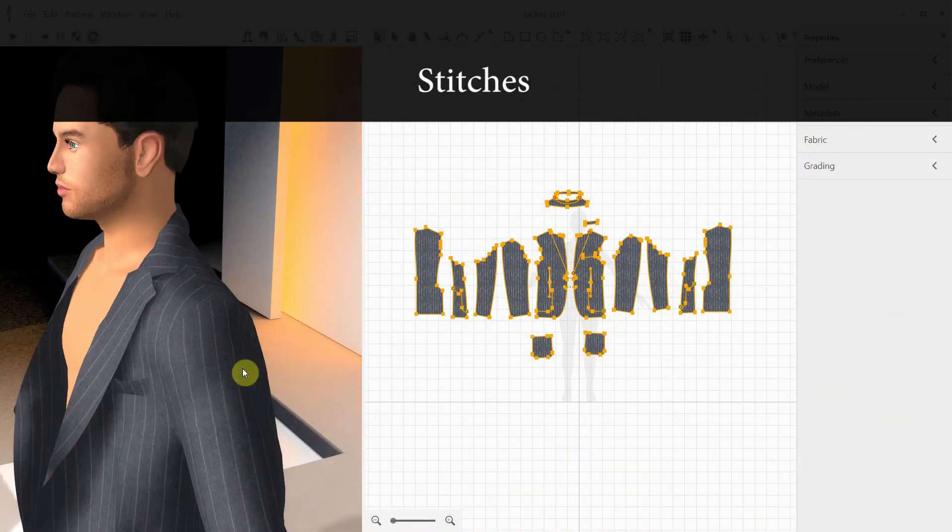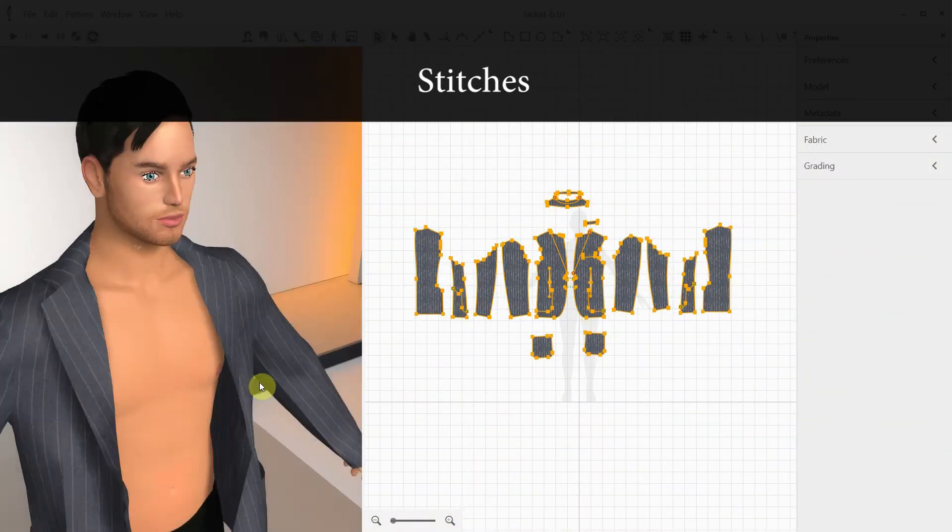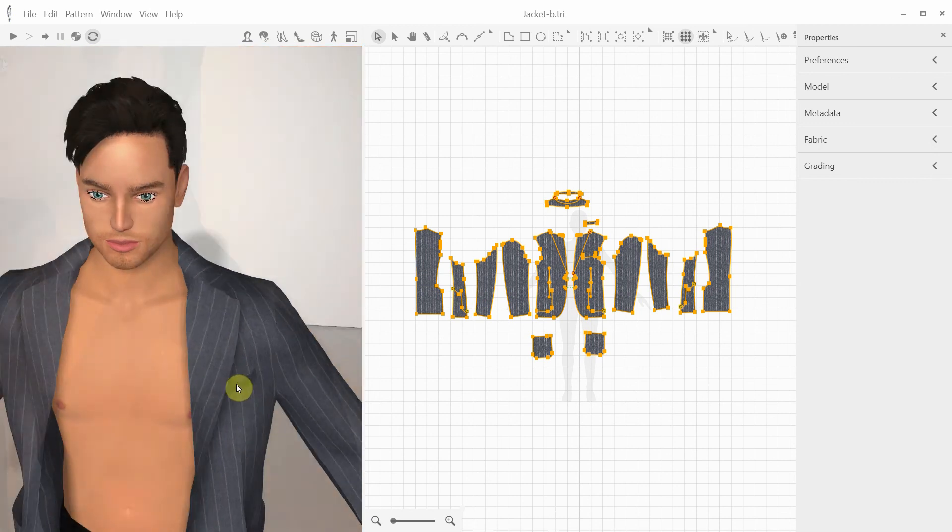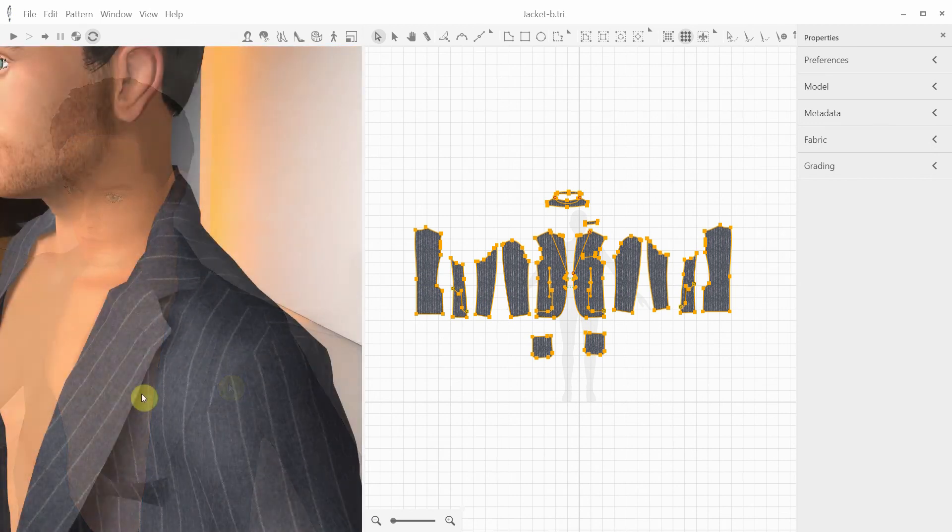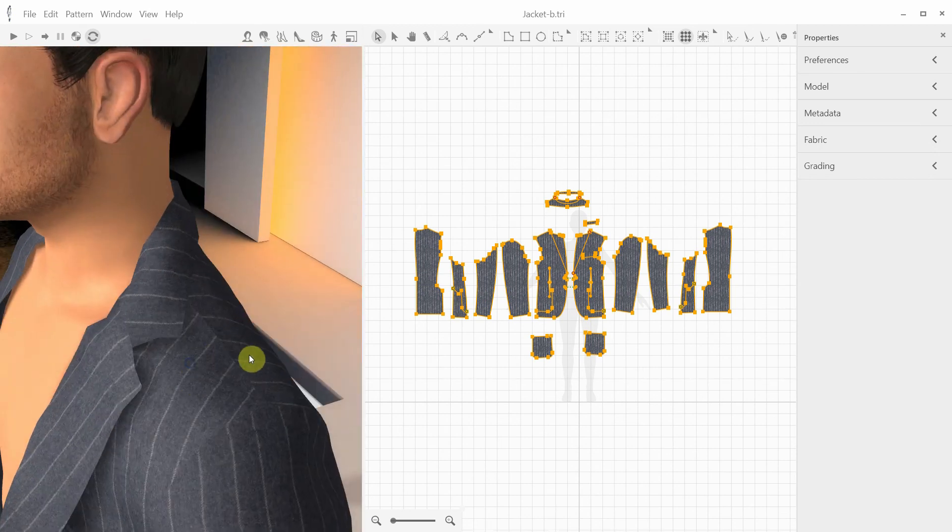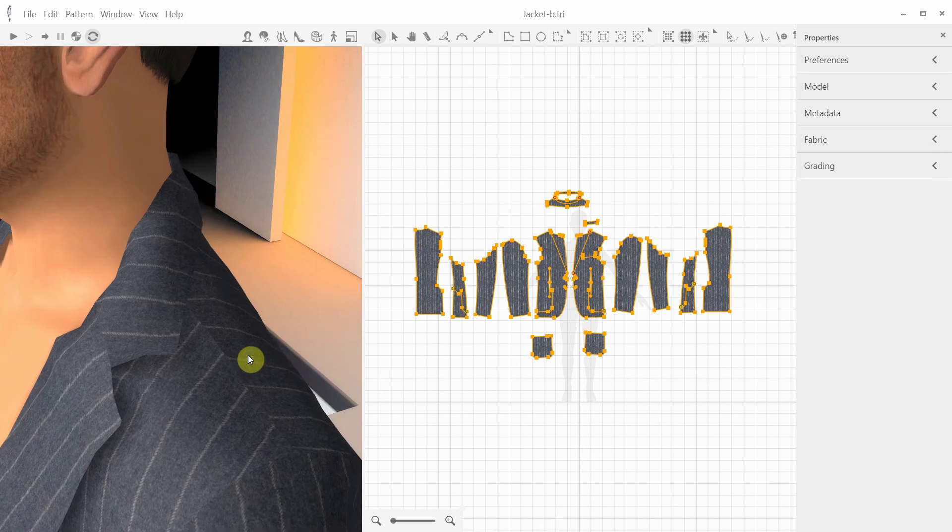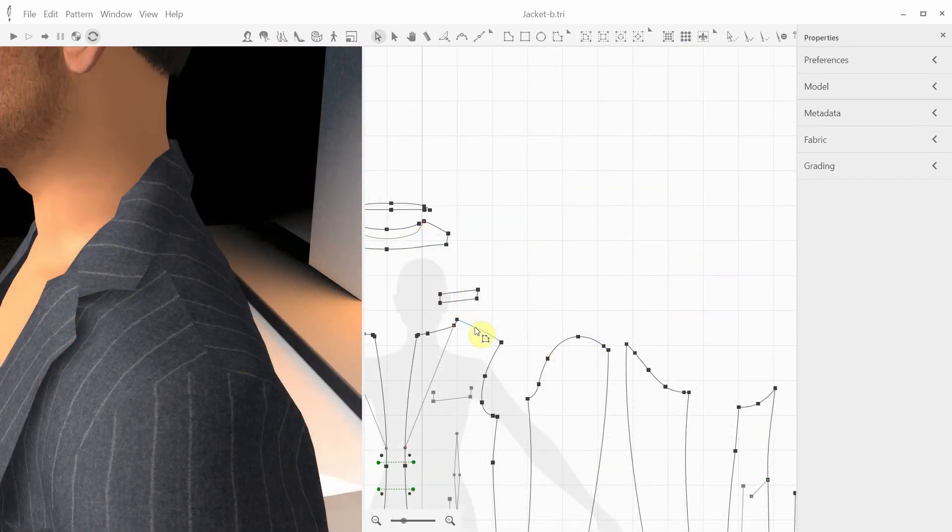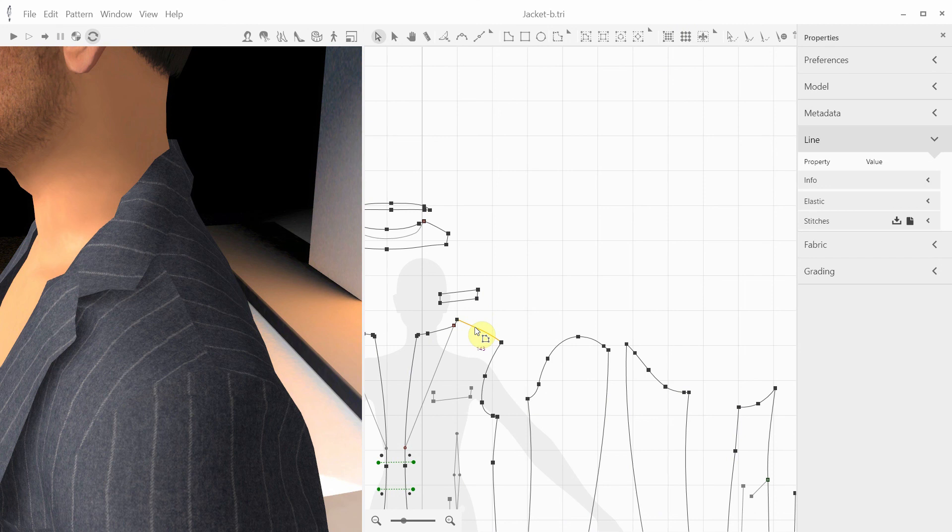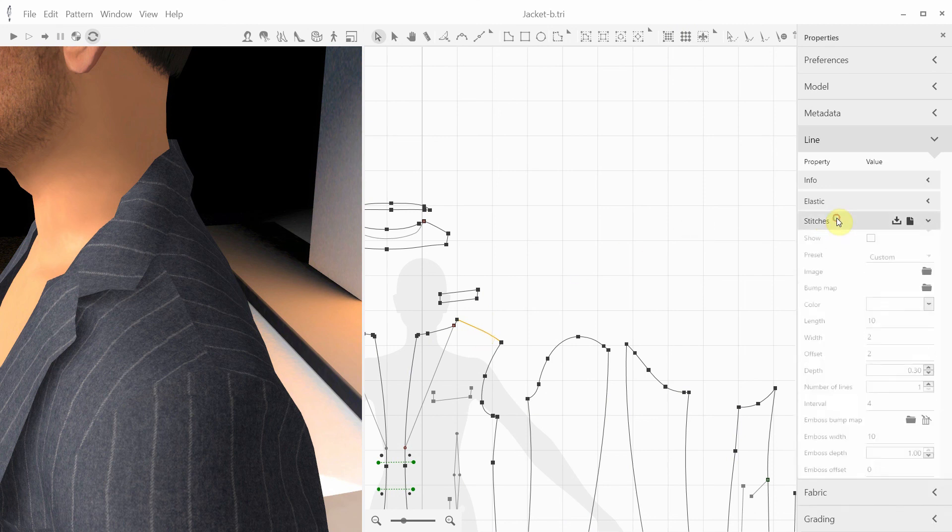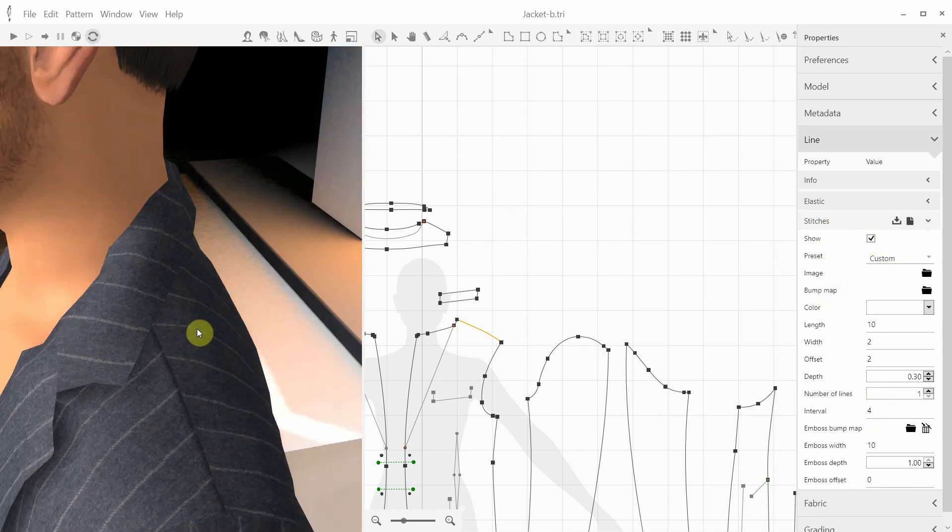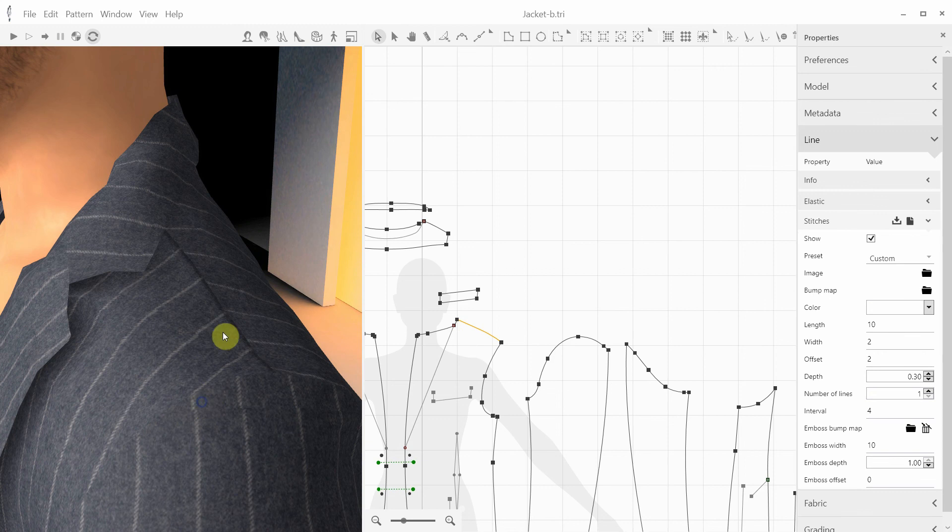Last but not least, let's talk about stitches and edges. Let's take a look at this jacket. Without the stitches and edges, it doesn't look very realistic, in part because the real fabric should show some thickness. So let's try to create this effect. Let's start with this line and once we select it, we can see the stitches panel in the line properties on the right. First, we need to enable the stitches by checking the show box and we can see the emboss effect along this line.